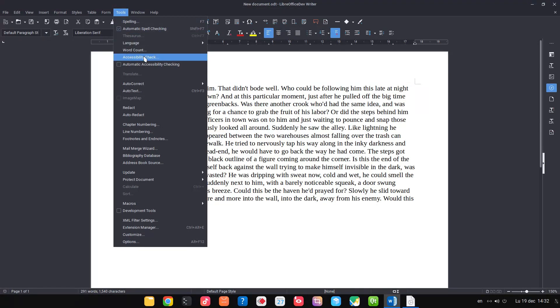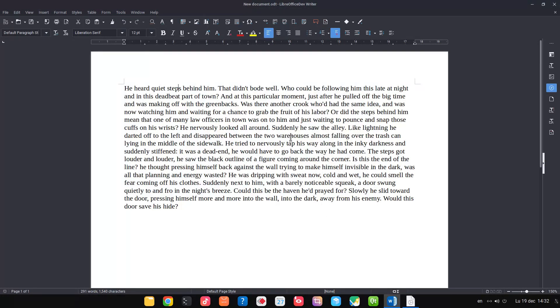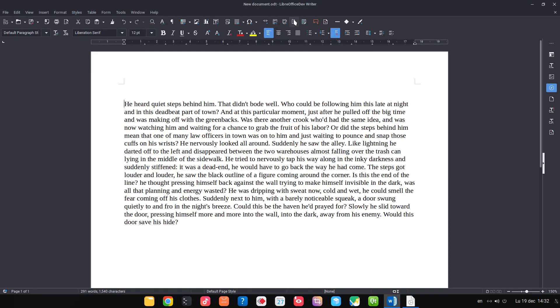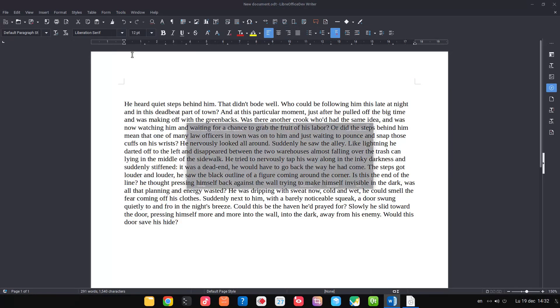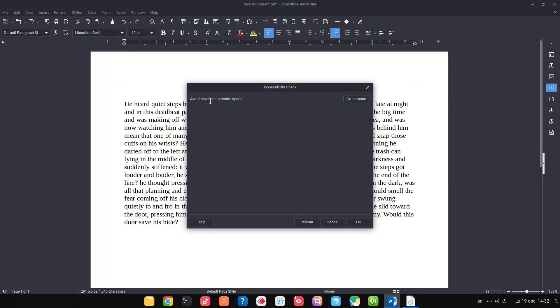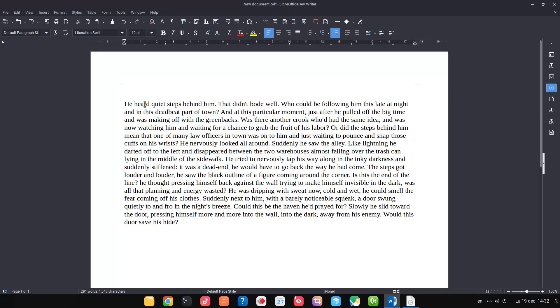So we have no problem in this document, but let's create one. Let's press Enter twice and let's check again. Accessibility check: avoid new lines to create space.